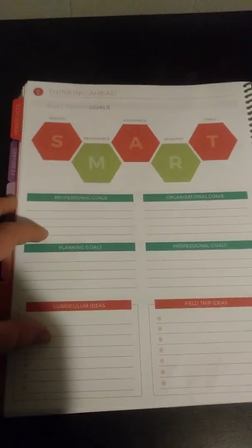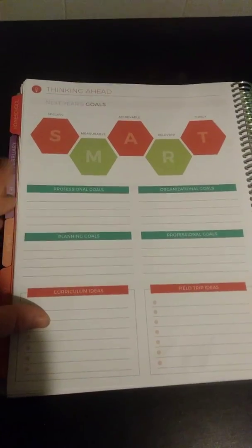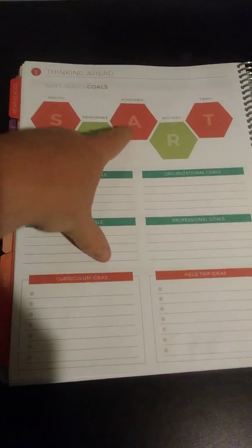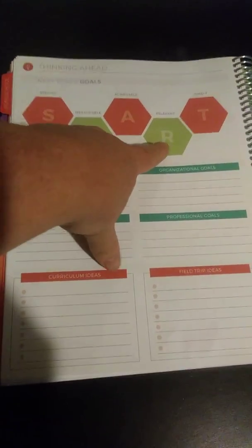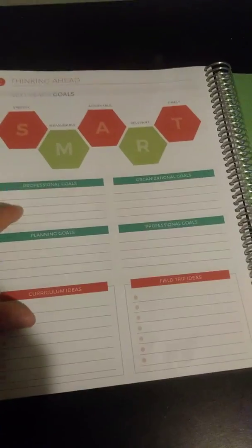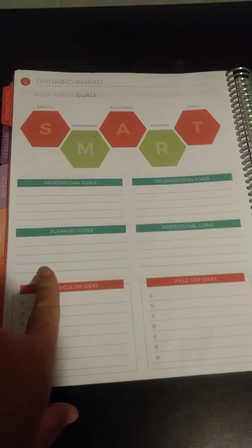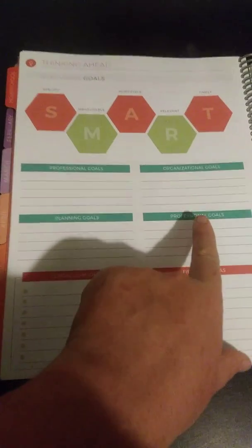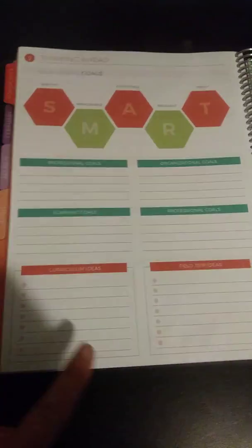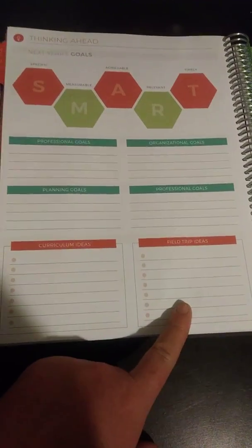Then right here, thinking ahead. This would be for like the 2019-2020 year. Specific, measurable, achievable, relevant, and timely next year's goals. You got your professional goals, your organizational goals, planning goals, professional goals, curriculum ideas, and field trip ideas. So you can start planning out your 2019-2020 year.